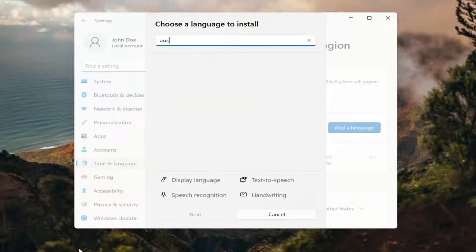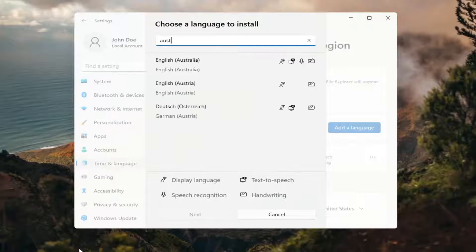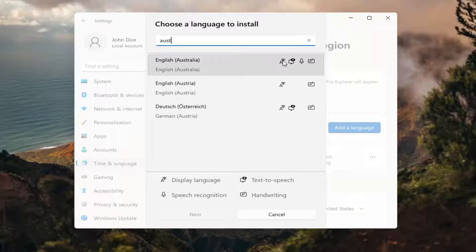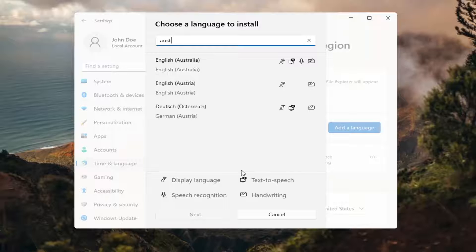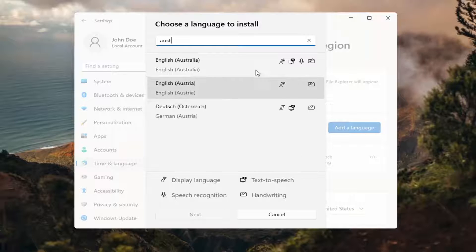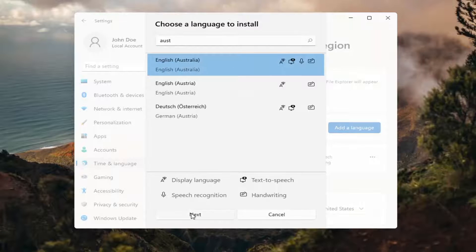You can search for it in the search field up here, and you can see everything that it's compatible for. If you look at the different icons here, each item is a different thing that it will be compatible for with that particular language — Display Language, Text-to-Speech, Speech Recognition, and Handwriting. Go ahead and select the desired language and then select Next.